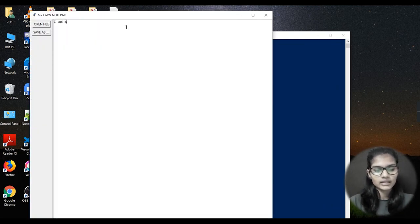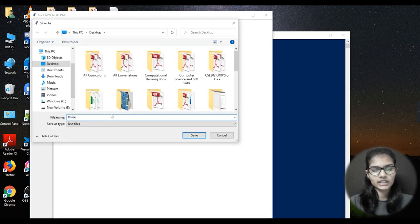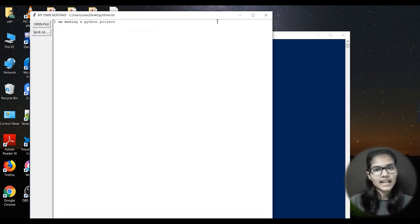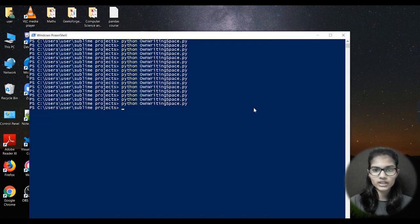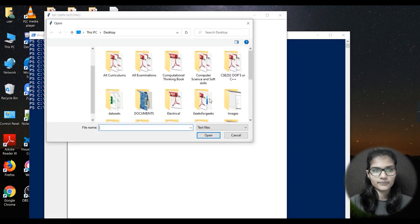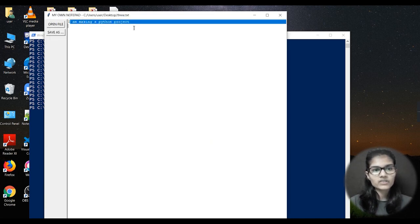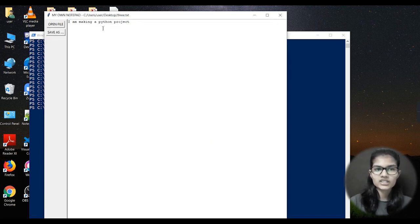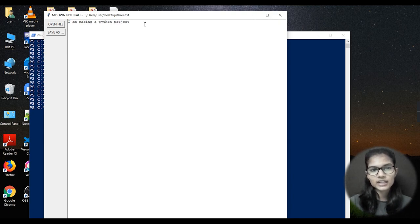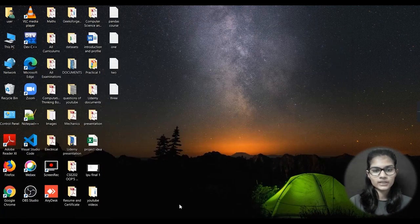If you want to write your own thing here, let's say I'm writing 'I am making a Python project'. Now if I click on 'Save As', I can save it — let's say I give it the name 'three' and save it. Now if I want to edit this also, I can rerun it, click on 'Open File', select the file 'three', and whatever I had written will appear. I can make changes and save it again.